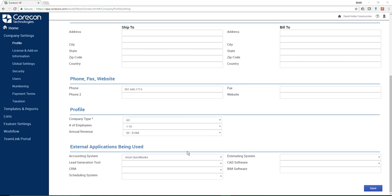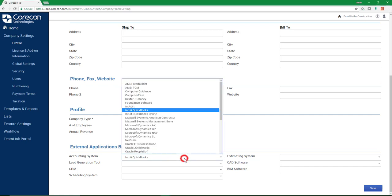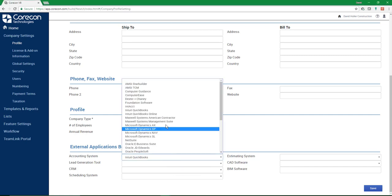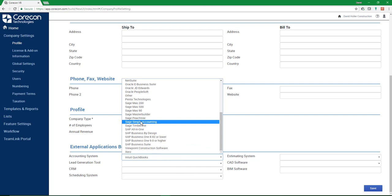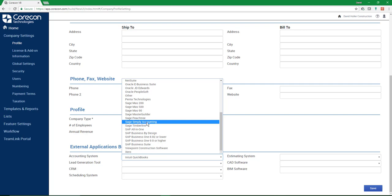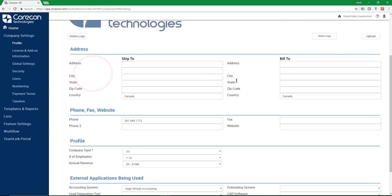First, you'll want to make sure that the accounting system under External Applications being used is set to the correct software. So in this case, it's going to be called Sage Simply Accounting. That was the older name for the software. This may change to Sage 50 Canada at some point, but they are the same software. So I'm just going to change that.